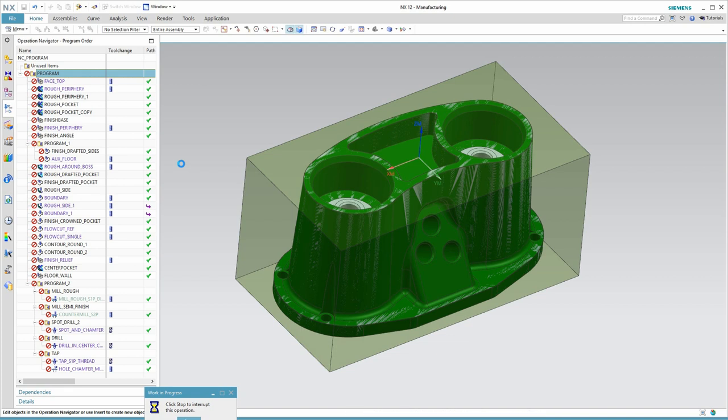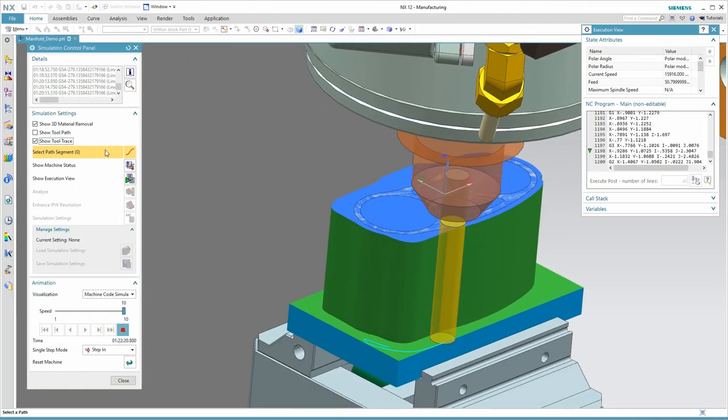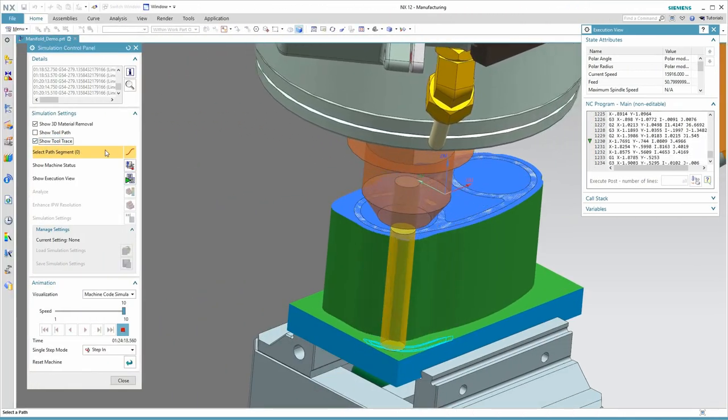Here are my operations out of date. I'm going to regenerate these, and I'm going to do it in the background so that I can continue working. At this point, the only thing that needs to be done is to re-simulate, re-output the machine code, and re-publish my operation list.